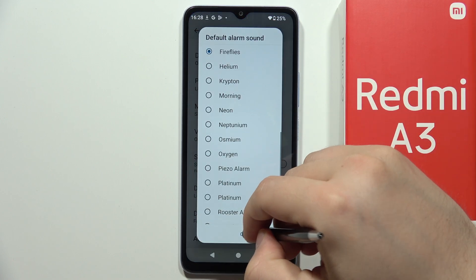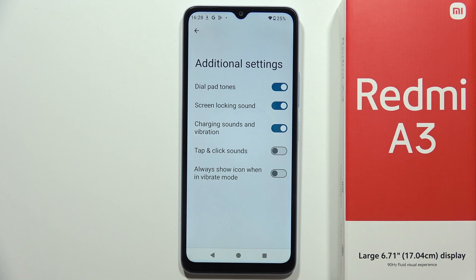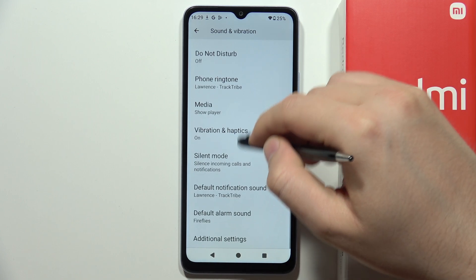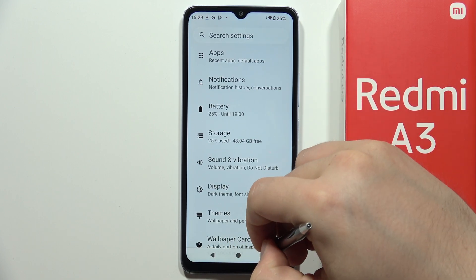There is also the alarm sound, and when you go into the Additional Settings you can find system sounds like output tones, screen locking sound, charging sounds, vibration tap and click sounds, and the option to always show the icon when in vibrant mode. That's all from the Sound and Vibration settings on this device.